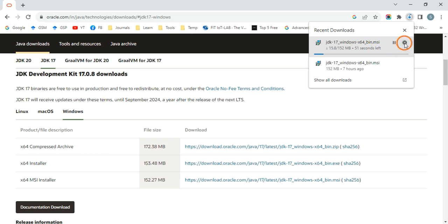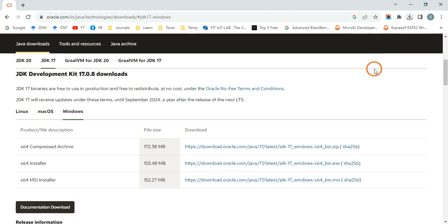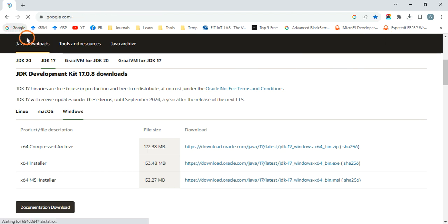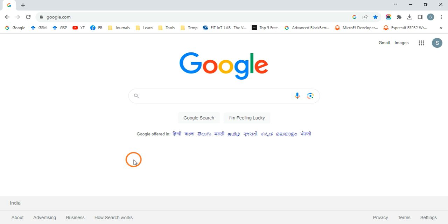thing you have to do. After downloading the file, you have to just open the file and click next, next, next, and finish. There is no need to change anything in the setup. Now, one thing you can do before downloading and installing Java is